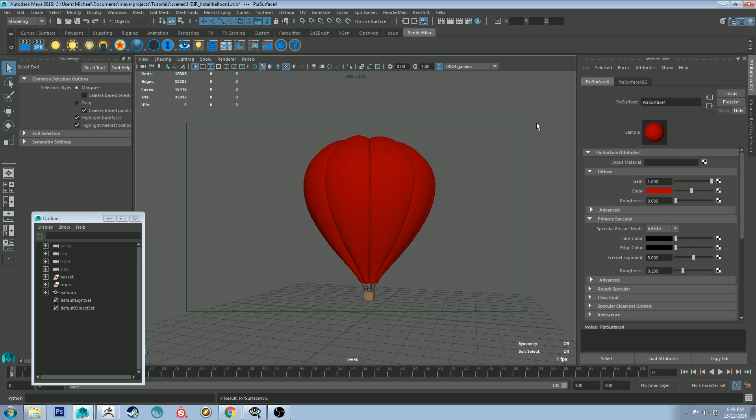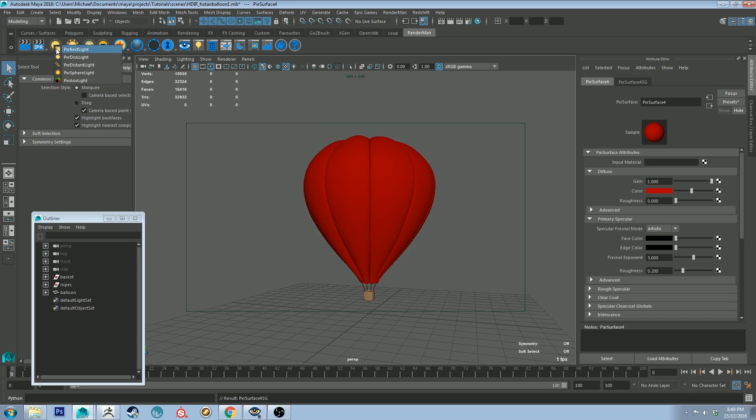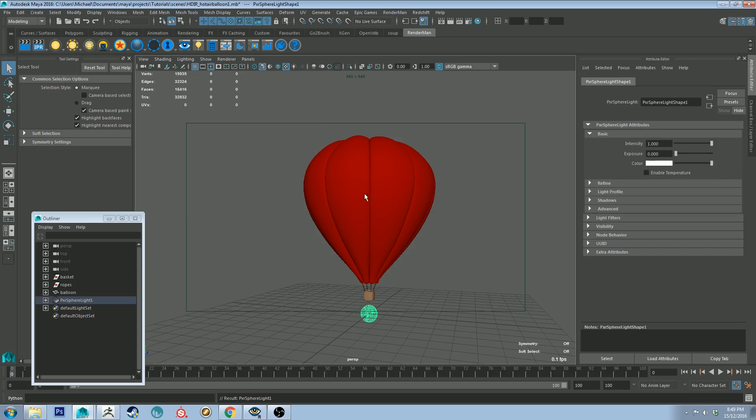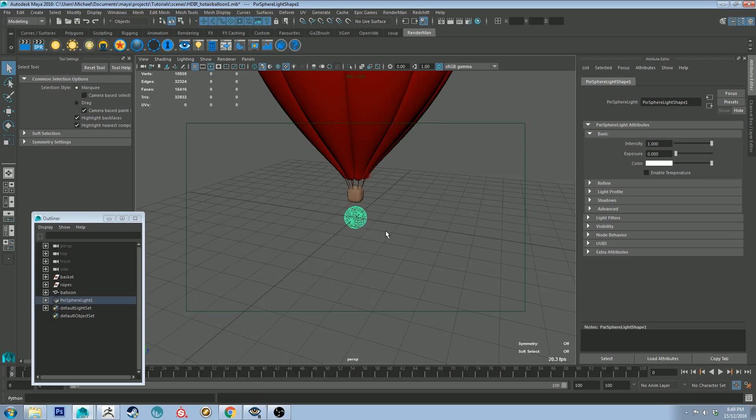And before we get right into that let's just drop in a light that's going to simulate the flame that you'd use to make a hot air balloon rise into the air. So we can do that by going over to the shelf and right-clicking and then clicking Pixar sphere light and you'll get one of these bad boys.